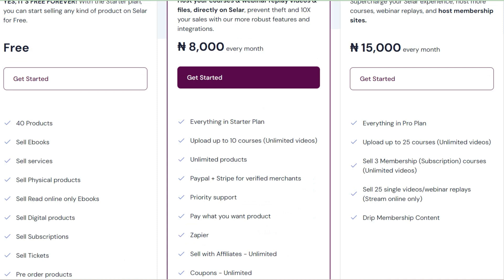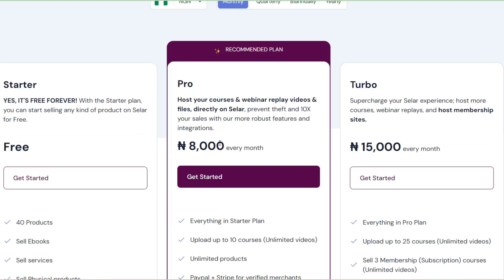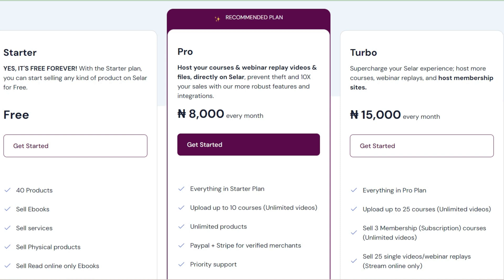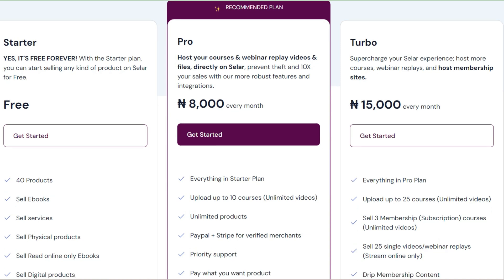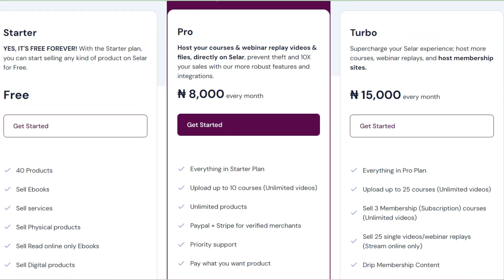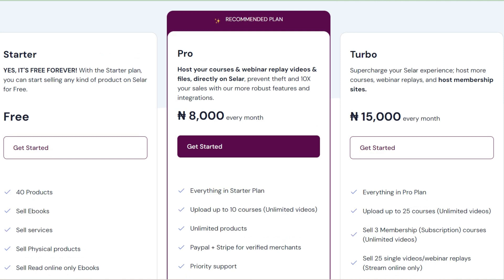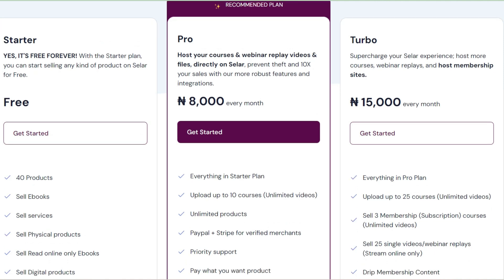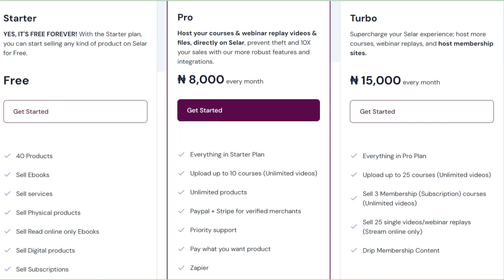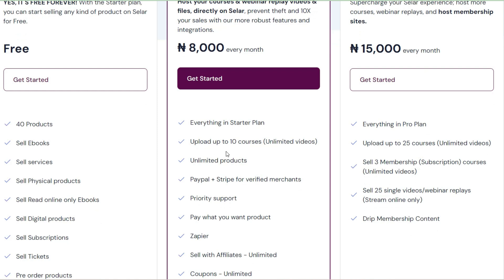If you are on a premium or pro account you're going to be paying eight thousand Naira per month to maintain your account and have your course on the website. People find video courses more attractive, and if you are selling just an ebook it's hard to charge higher amounts. Video format makes it easy for people to understand the information you are passing across. You can upload up to 10 courses with unlimited video on the starter plan.